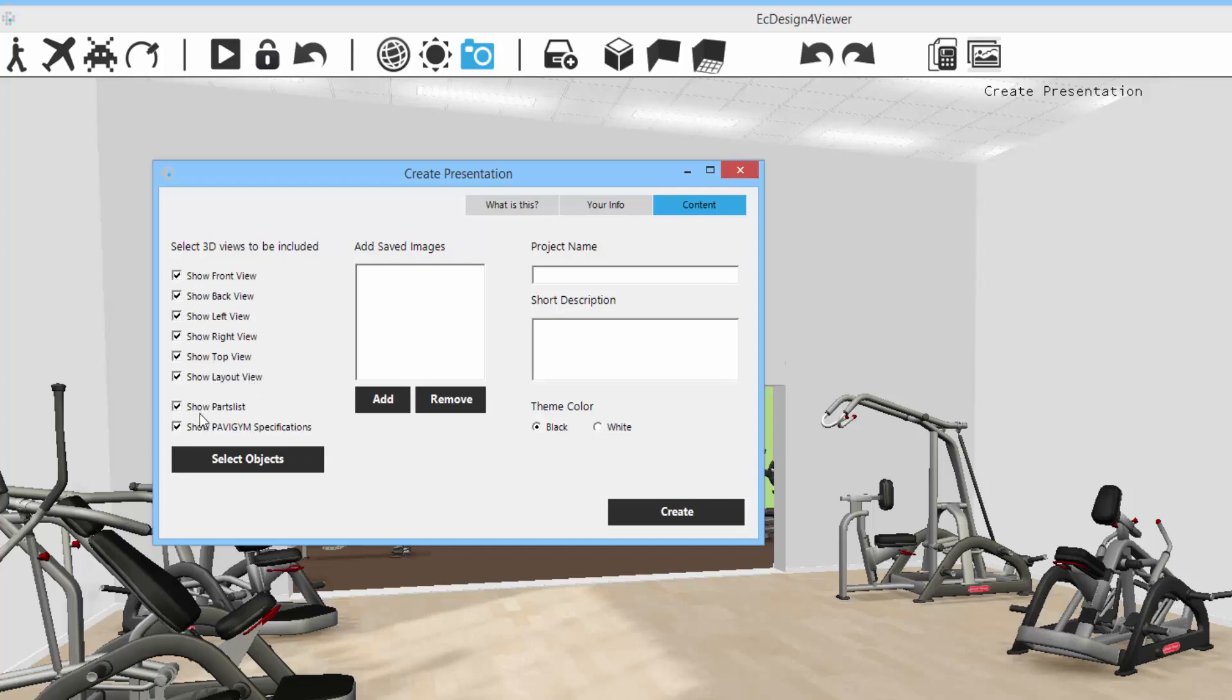Then you have the option of showing the part list, the bill of material. And also if you're doing fitness flooring that I'm going to show you a little bit later on, you can show the specification with that as well.